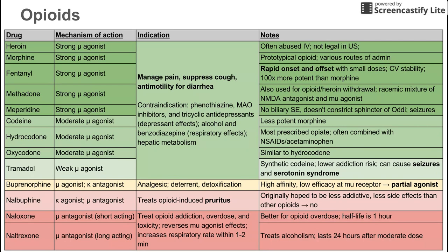Buprenorphine is called a partial agonist because it has a high affinity but a low efficacy at the mu receptor. It binds to the mu receptor and prevents other drugs or molecules from hitting that receptor. It does activate the receptor, but not as much as the other drugs.